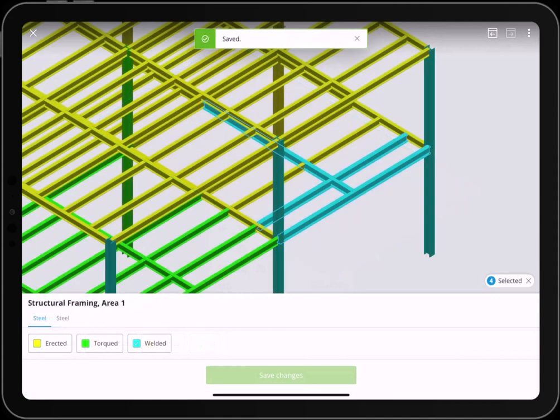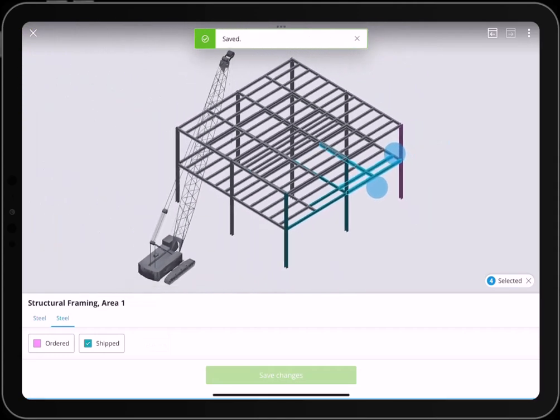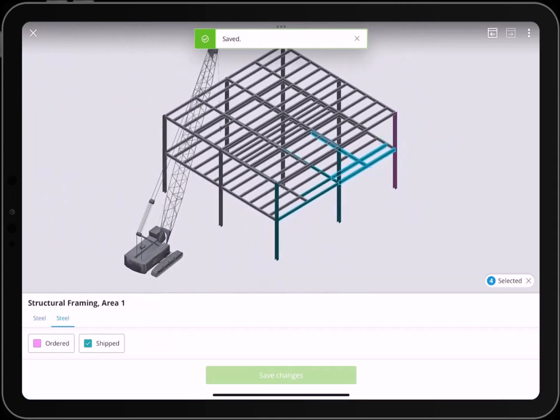If the task includes elements with multiple status sets assigned to them, you can switch between the status sets using the tabs.